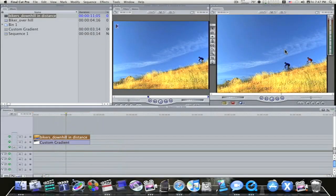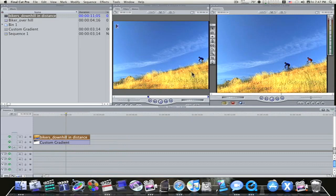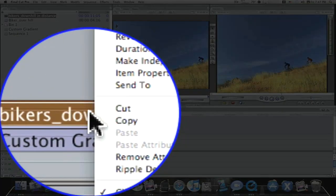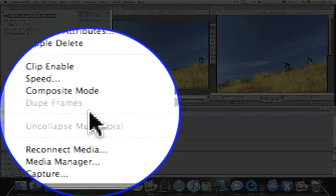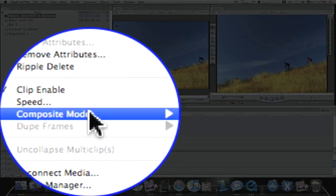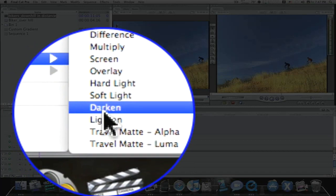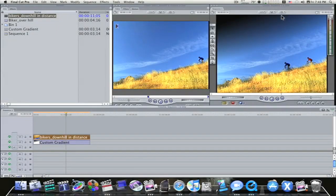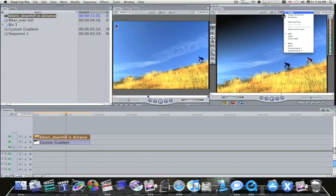If I do it normal, this is what you'll see when you first lay your track over your gradient. Right-click on your clip, go to composite mode, Travel Mat Luma, and that will shine this through.